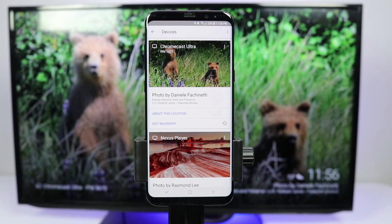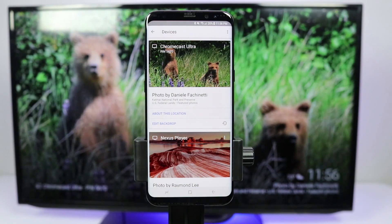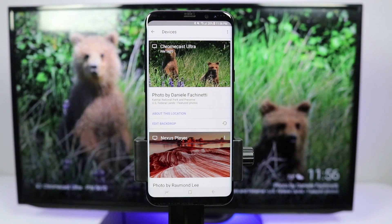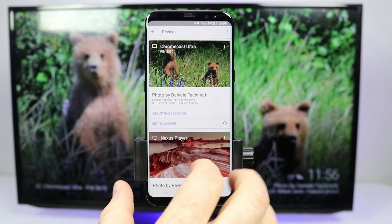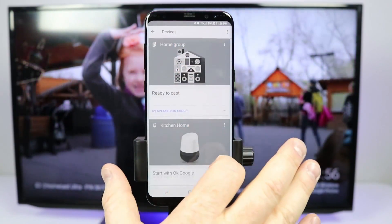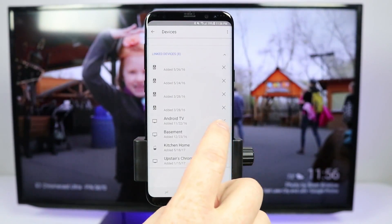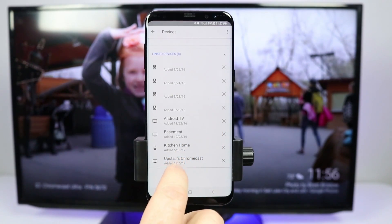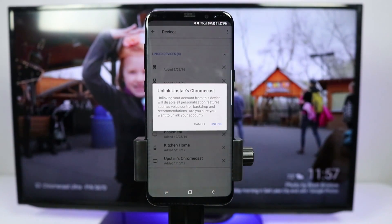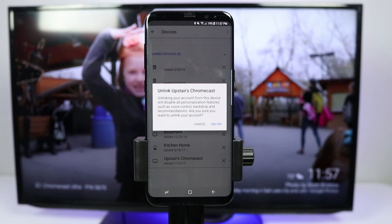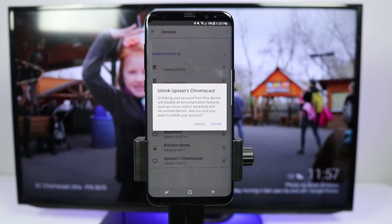If you would like to move the backdrop preferences for a device you are no longer using, go into the devices tab on the Google Home app, scroll down to the bottom, click on the device, and you can disassociate that device from your account by selecting unlink.